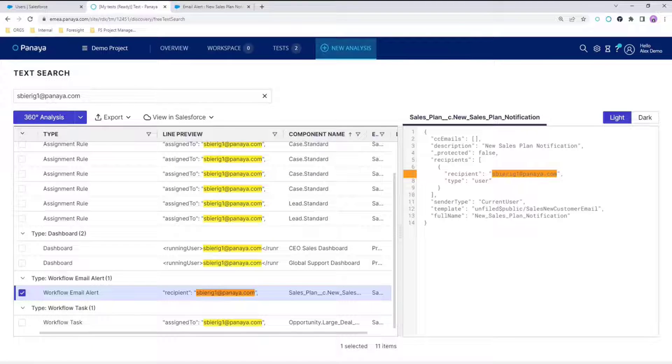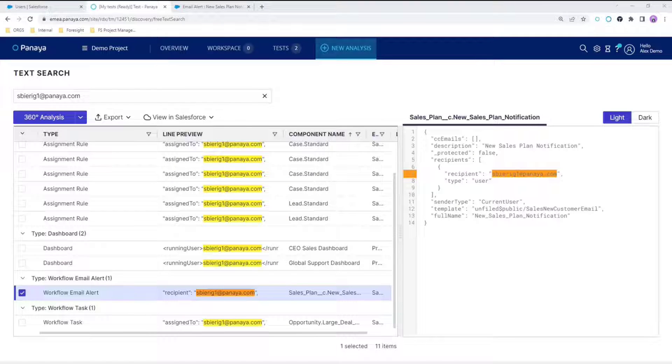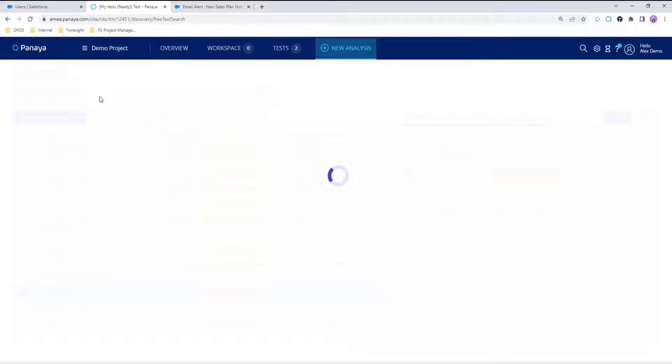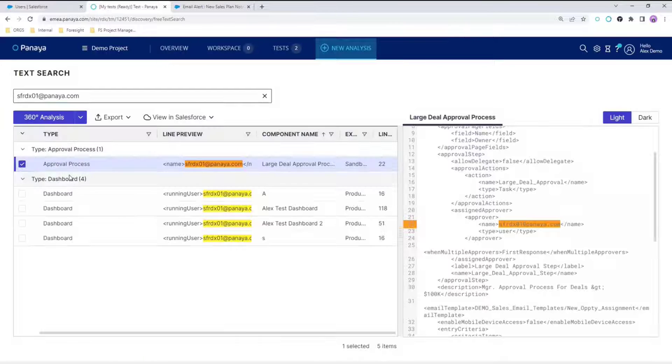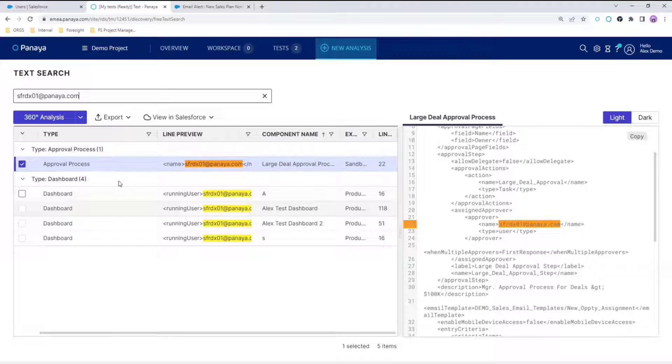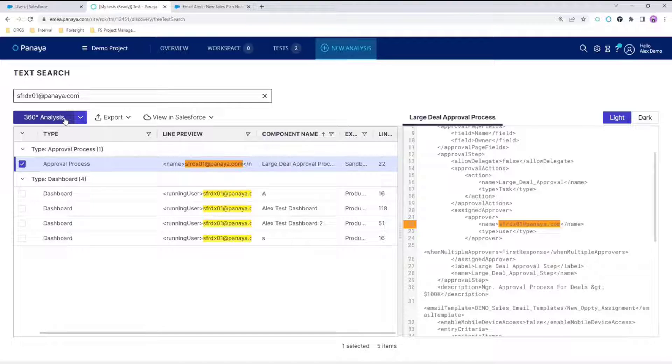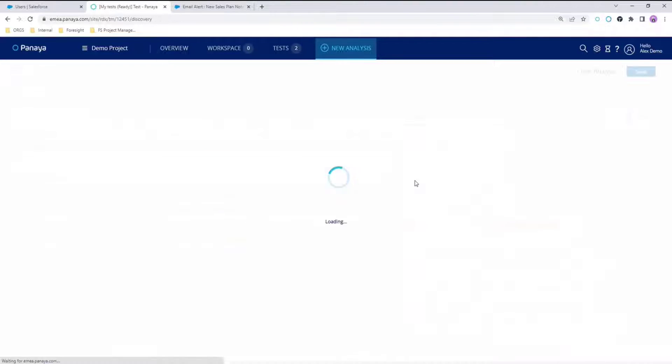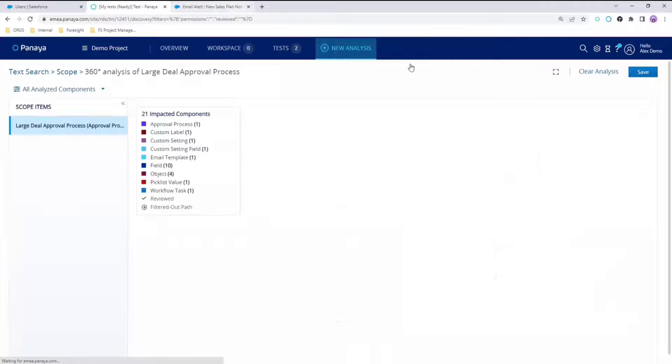Now let's take a look at another user. Paste the username here to search. What we see here is the approval process. This is assigned approval for a large deal. It's very important to change this before deactivating the user because it can actually stop large deals from being approved.